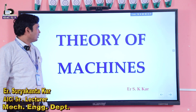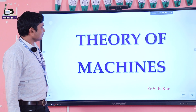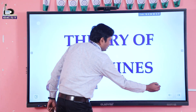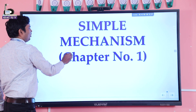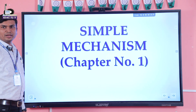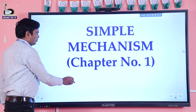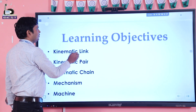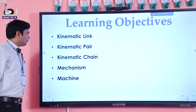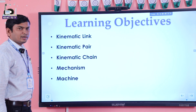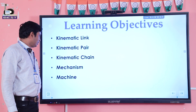Hello students, welcome to my Theory of Machines class. Today we will discuss Chapter 1, that is Simple Mechanism. In this class I am going to discuss about kinematic link, kinematic pair, kinematic chain, mechanism, and lastly machine.